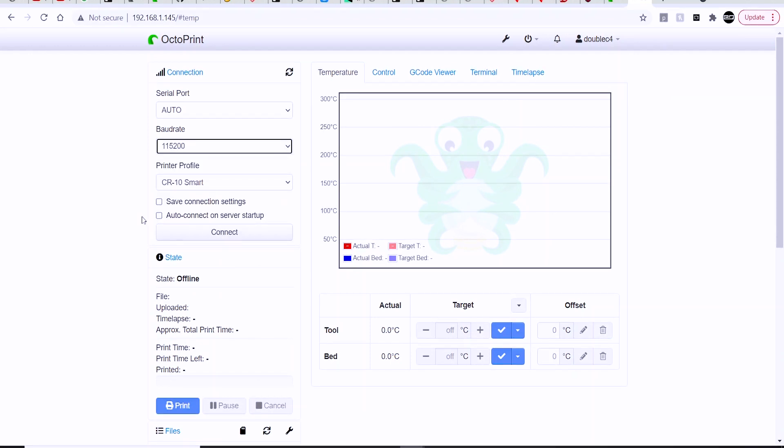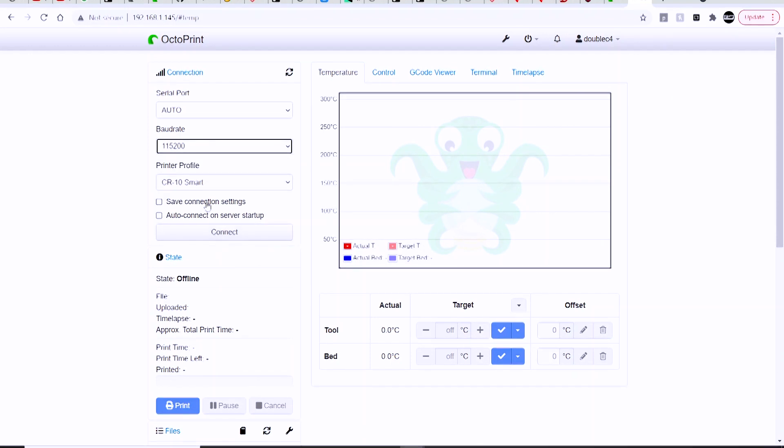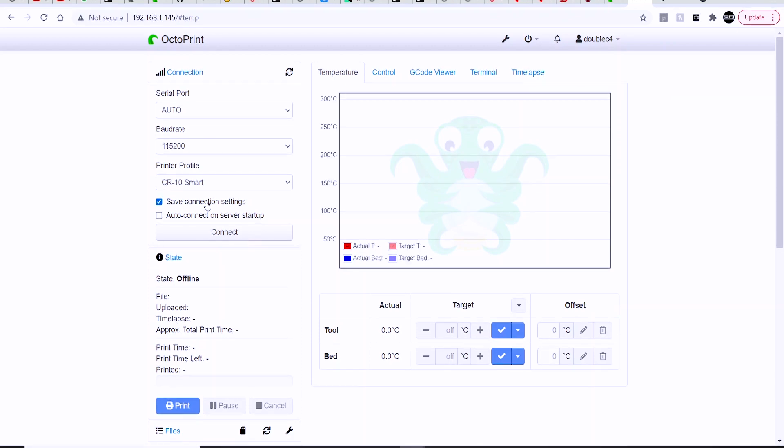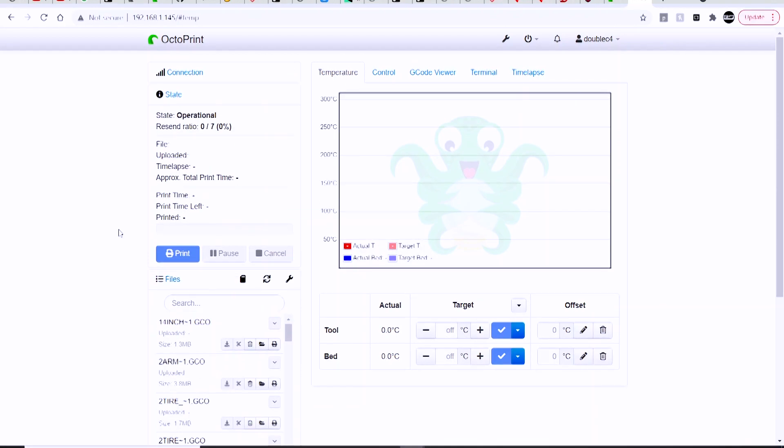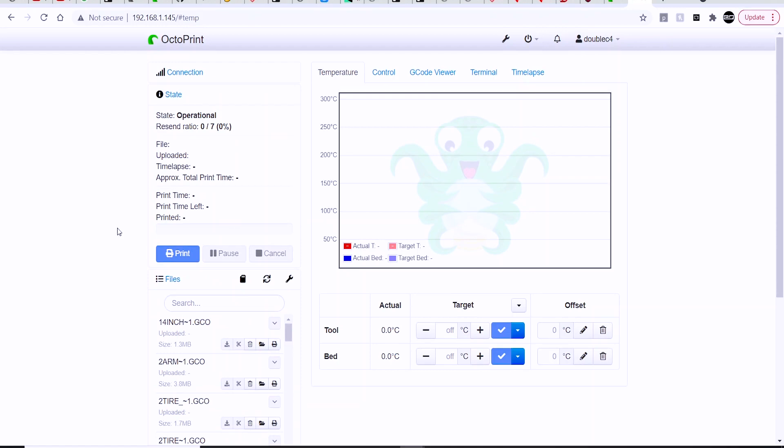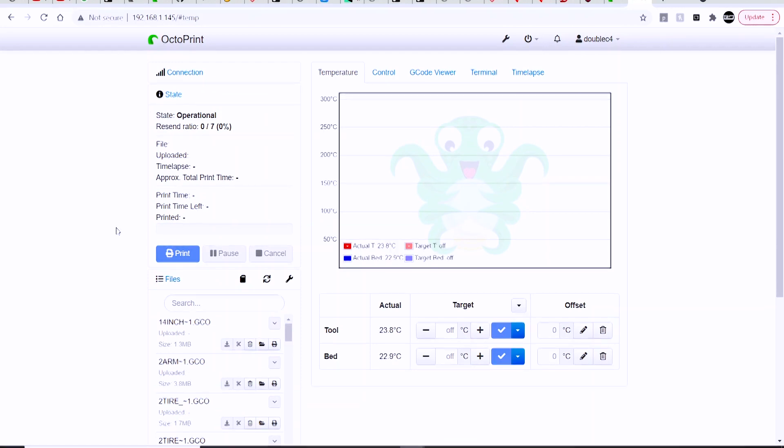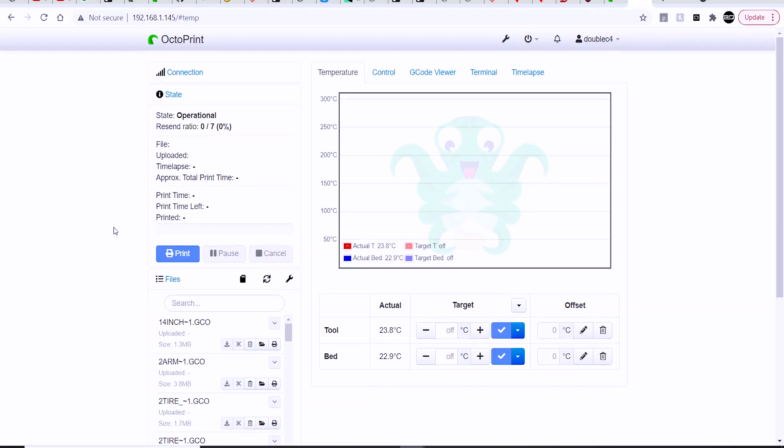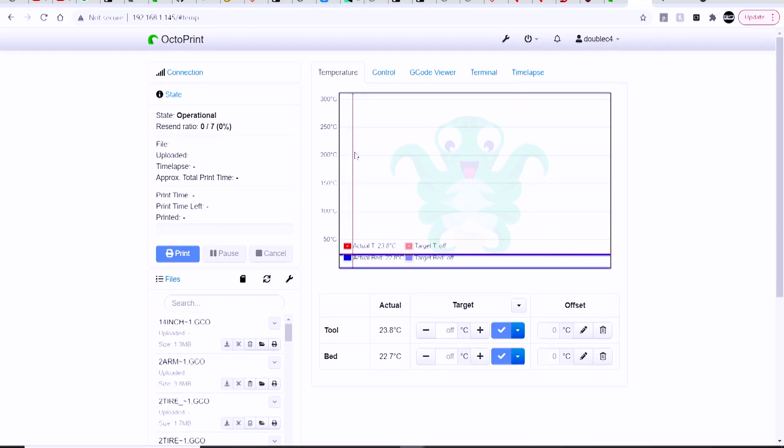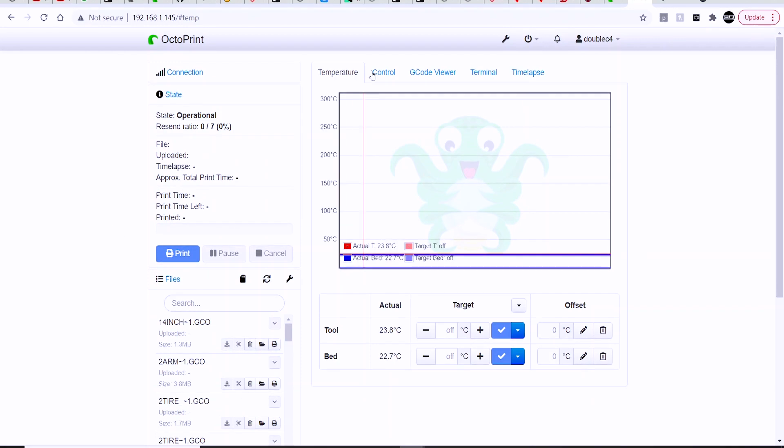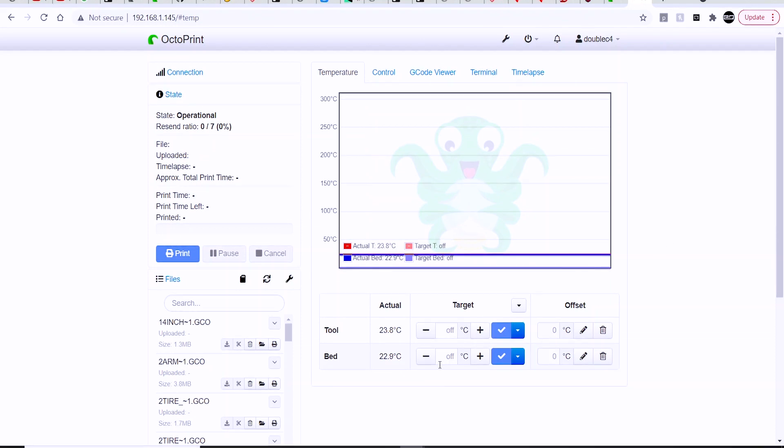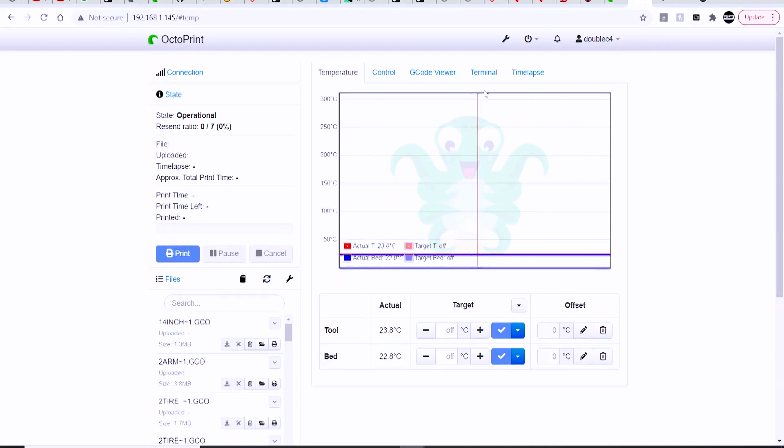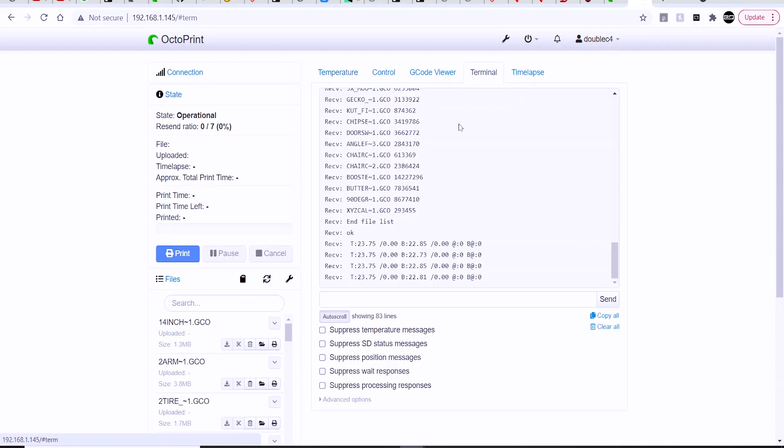When connecting to the printer, if you know the serial baud rate, you can select it. If not, you can leave it on Auto, just hit connect, and that should be it. As long as everything is set up correctly, you should now be successfully connected to your printer.